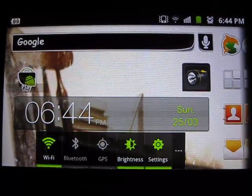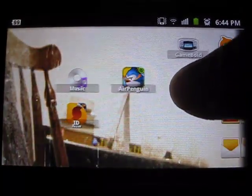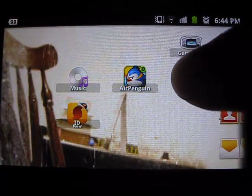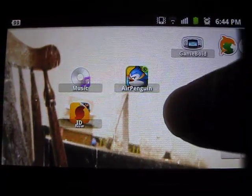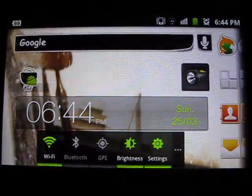Hey guys, Chris Murphy here. Welcome to a new video. In this video, I'll be showing you guys how to play Game Boy Advance games on your Android.